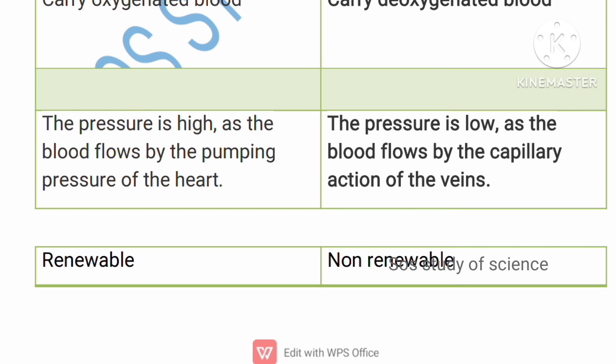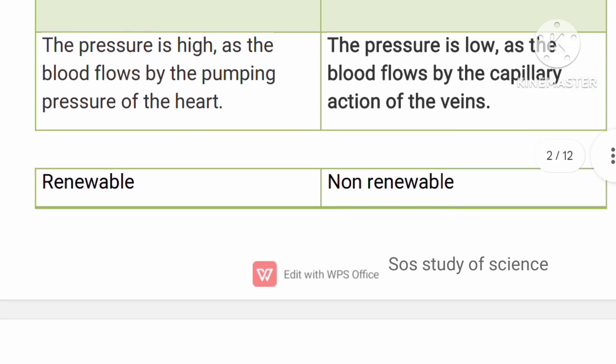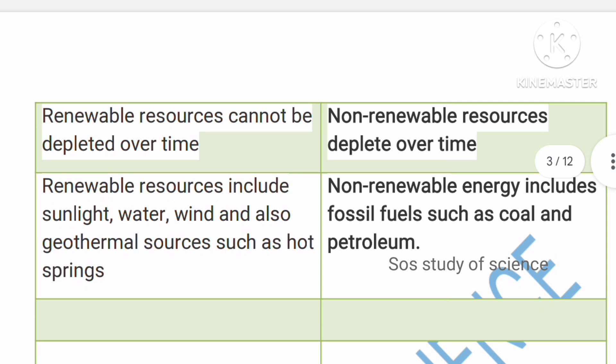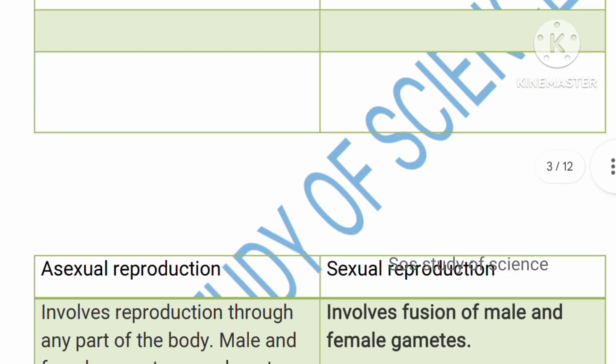Renewable sources are those that cannot be depleted over time — examples include sunlight, water, wind, and geothermal sources, which will never run out. Non-renewable means resources that will get depleted and finish over time — examples are coal, petroleum, and fossil fuels. These non-renewable resources will eventually get over.